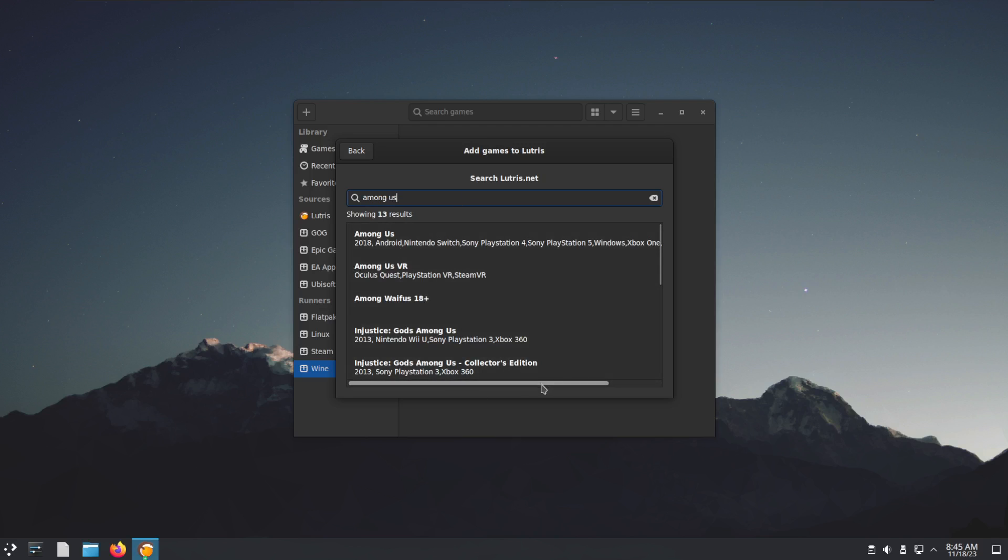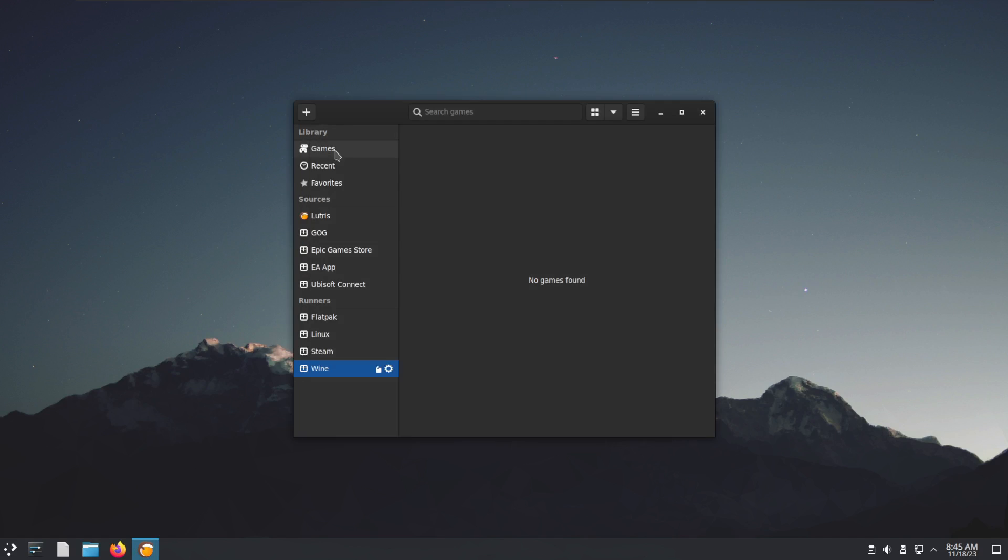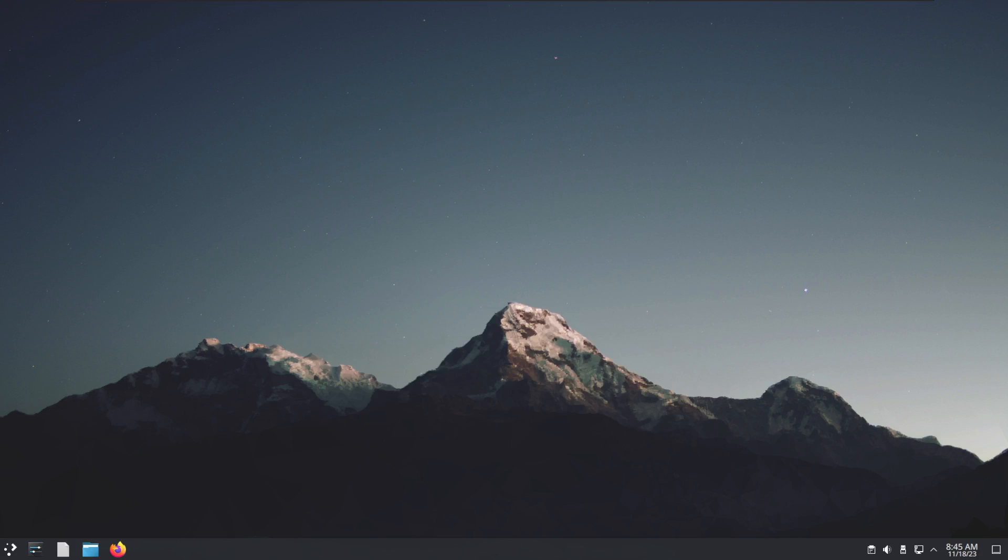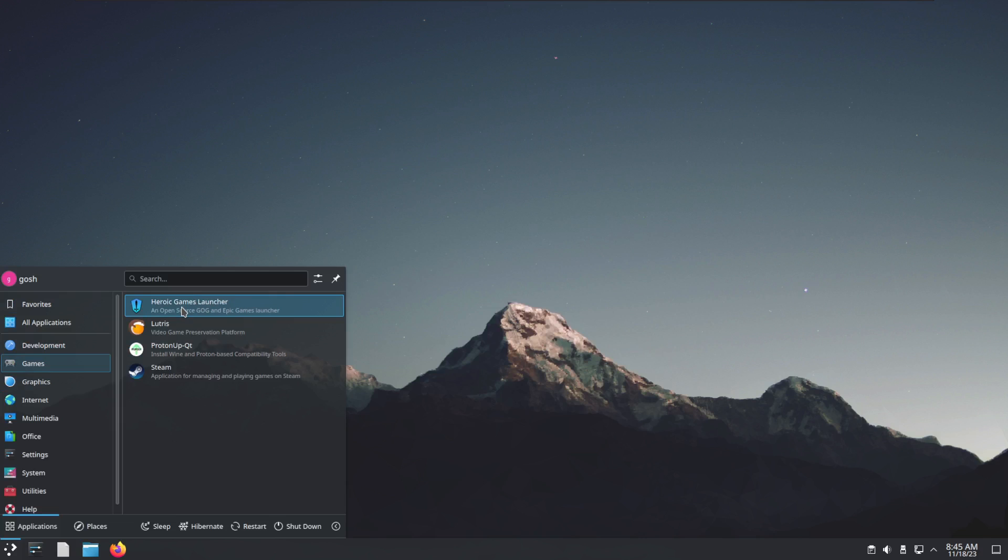Which version? Let's say it's this version here. Would we be installing this on itch or Steam Proton? You would just select the install option there. But this video isn't about how to use Lutris, so I'm going to carry on.